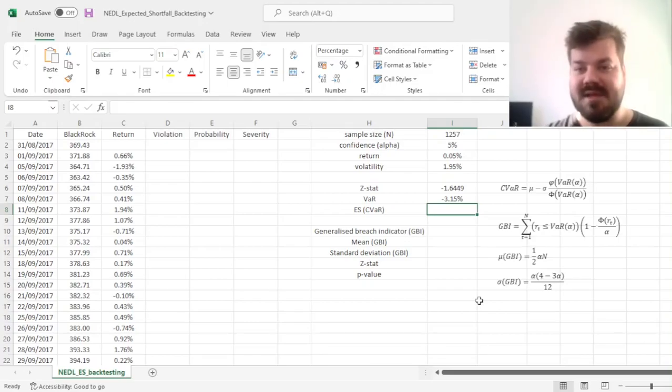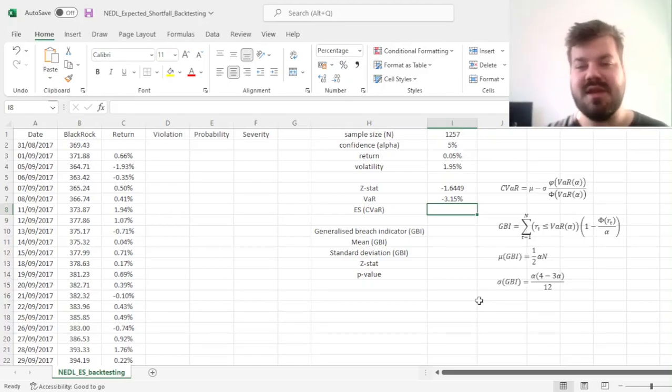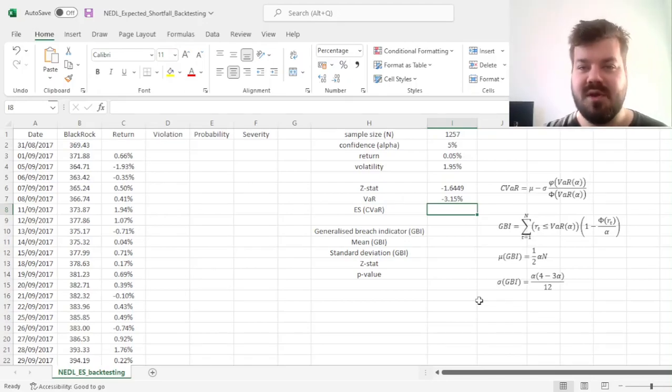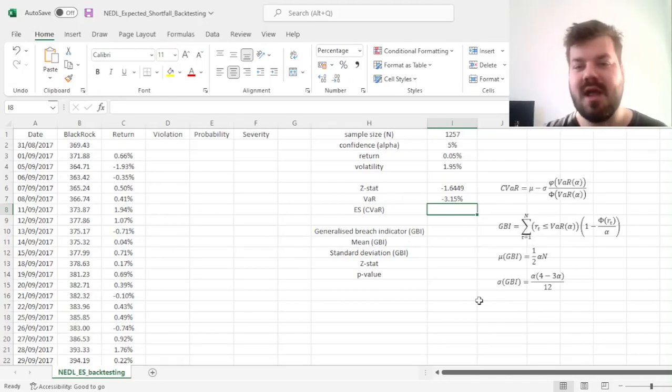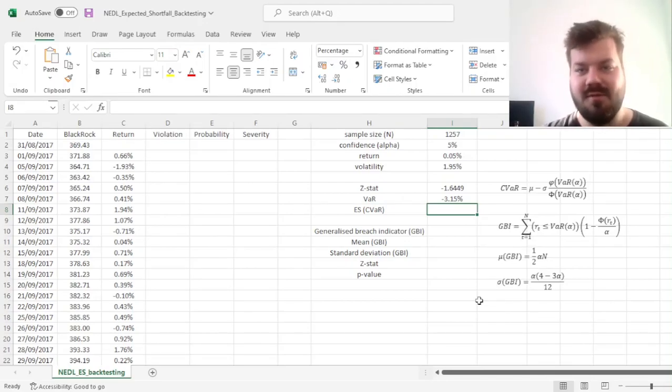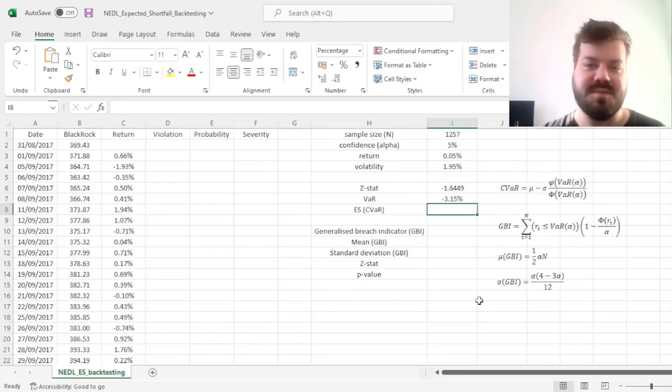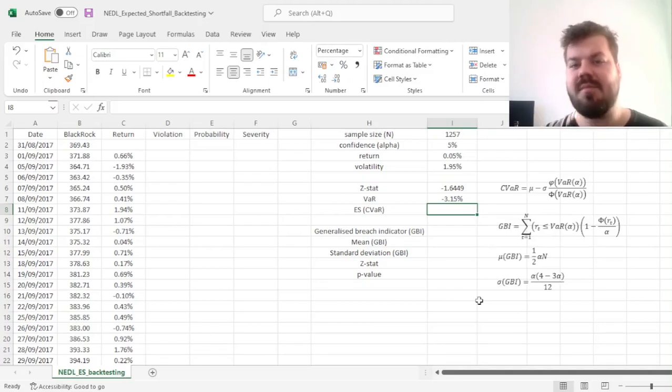For the expected shortfall, the simplest and most straightforward technique here would be to use the inverse mills ratio. We've got a separate video on using the inverse mills ratio to calculate the conditional expectation for the normal distribution,